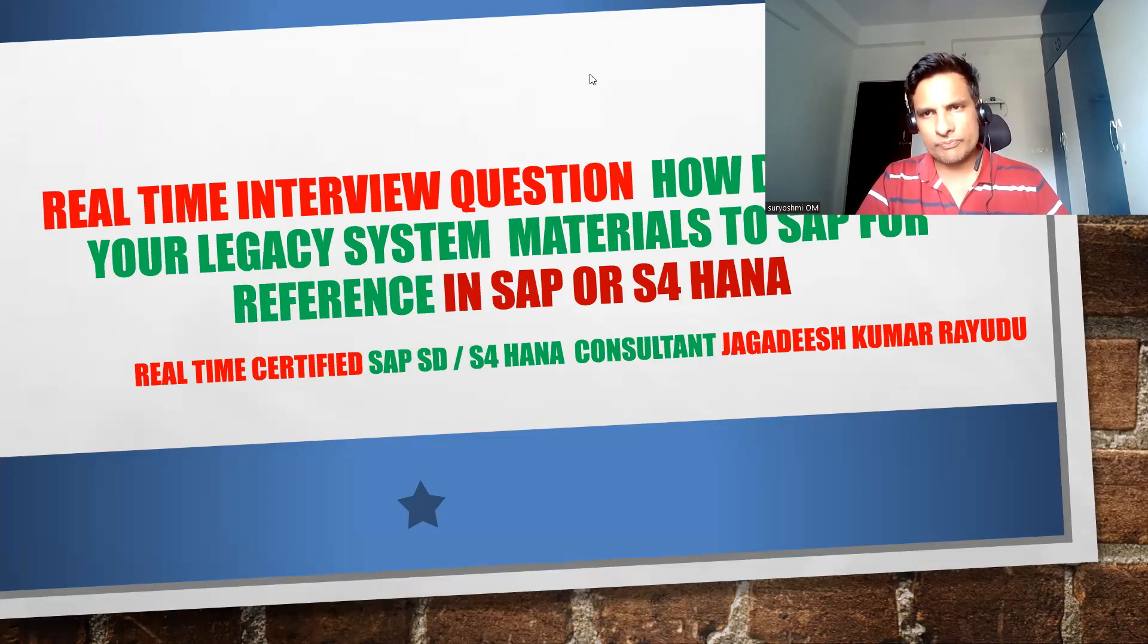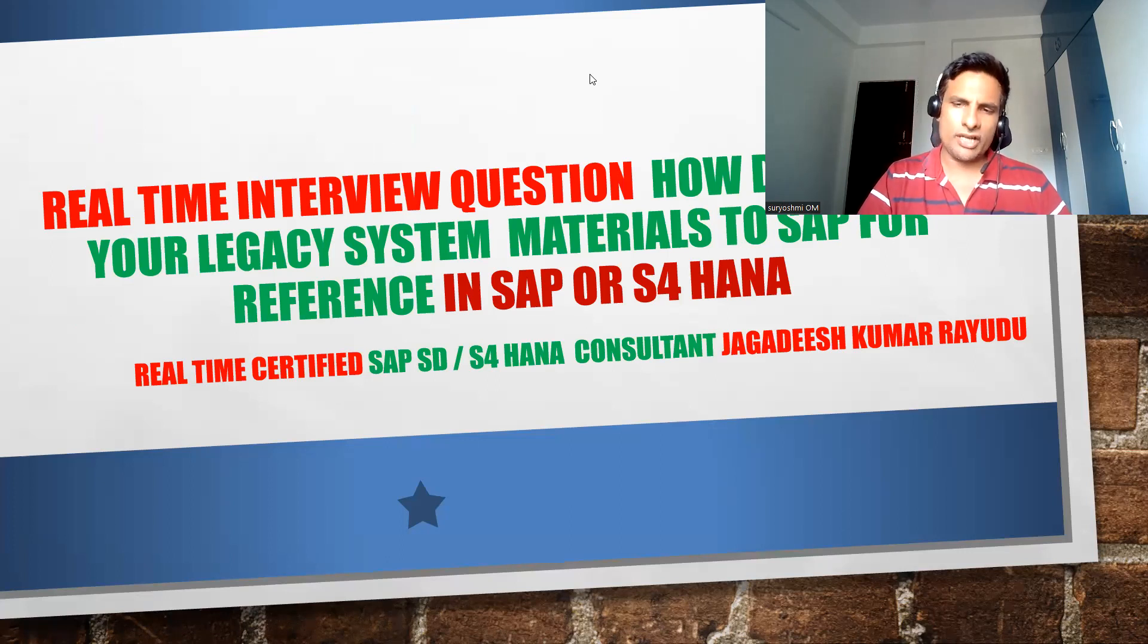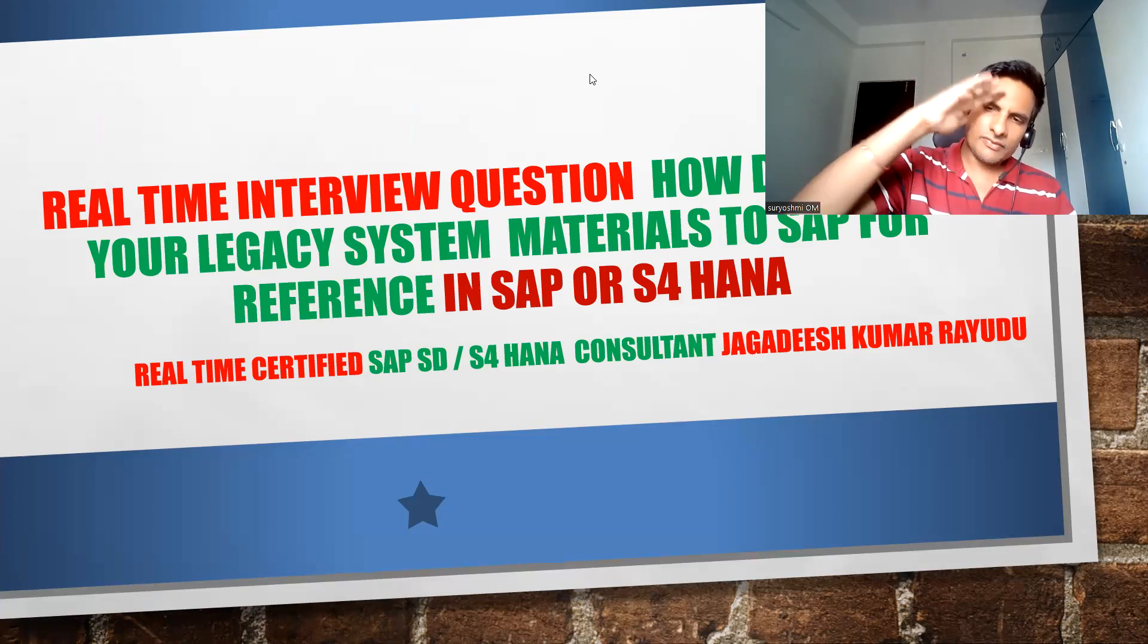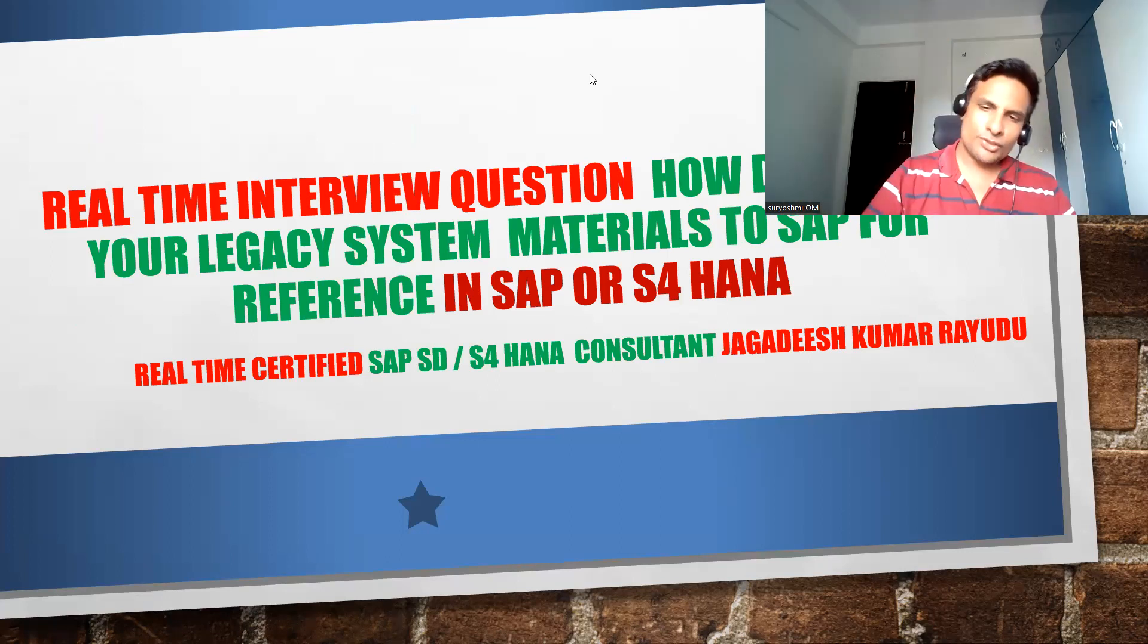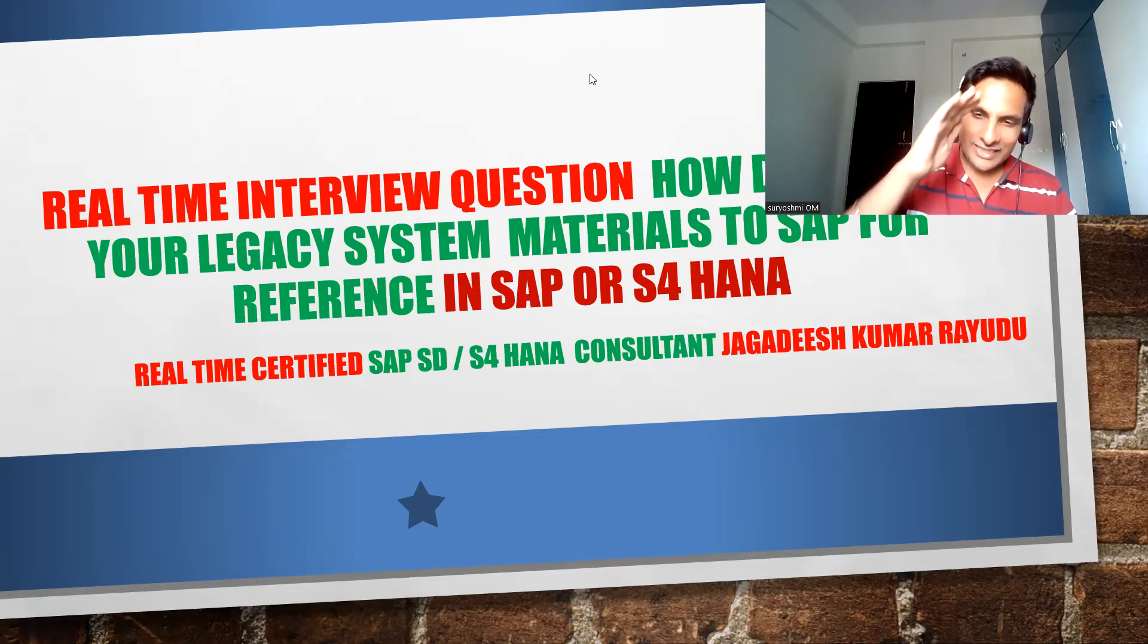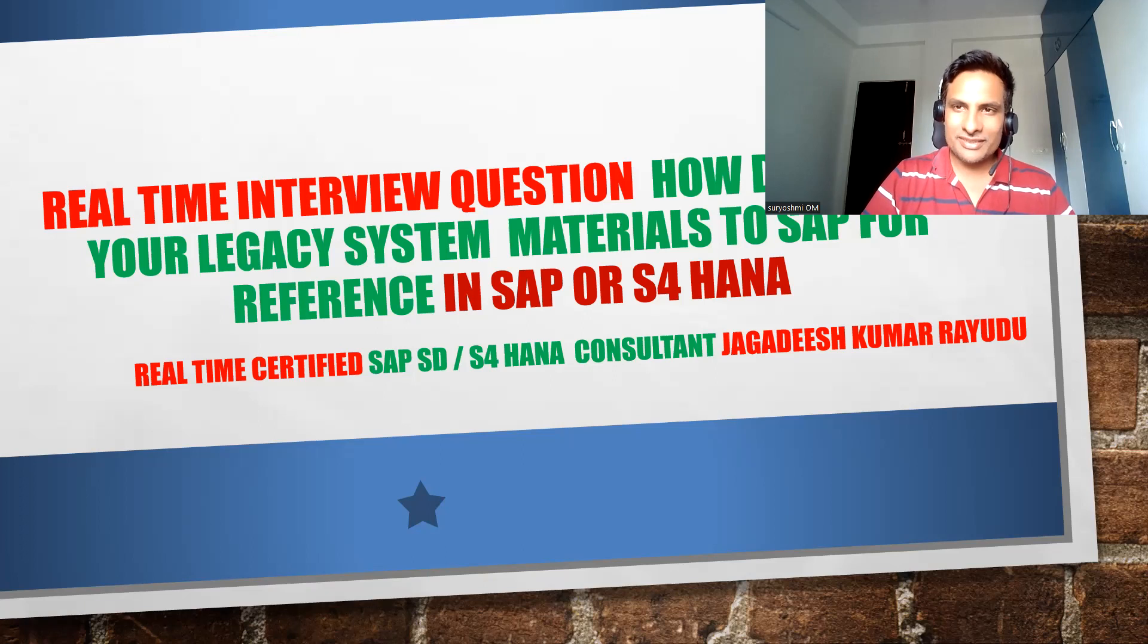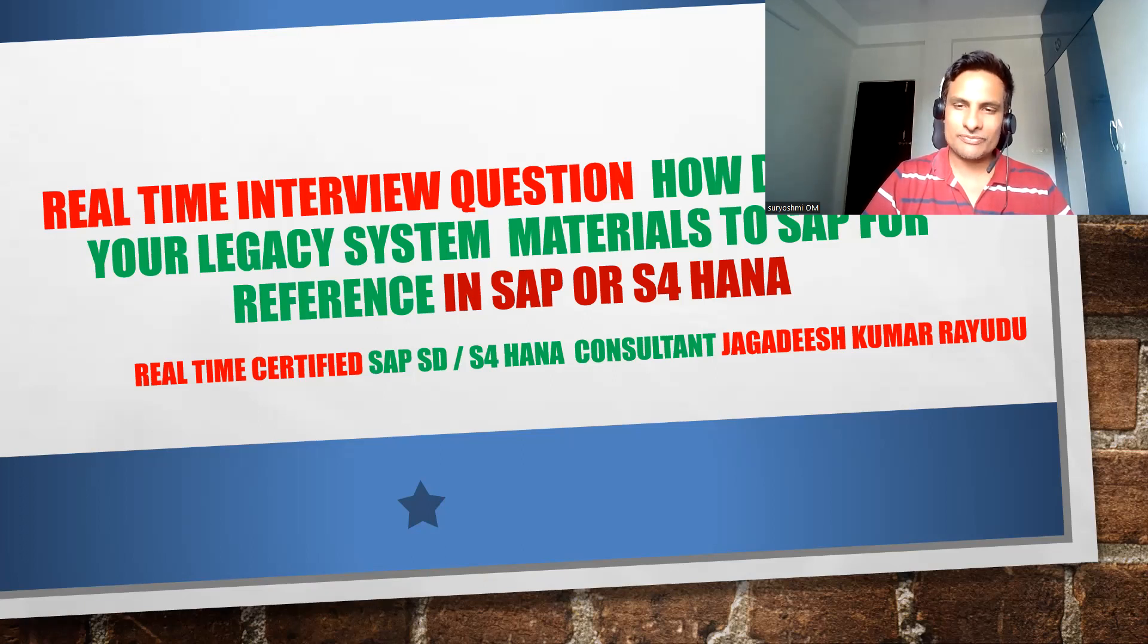I'm just providing those links below this video. Until getting to next video, signing off Jagdish Kumar Raidu. Jai Hind folks. I'm making fun sometimes today. We can write, no problem. All the best.